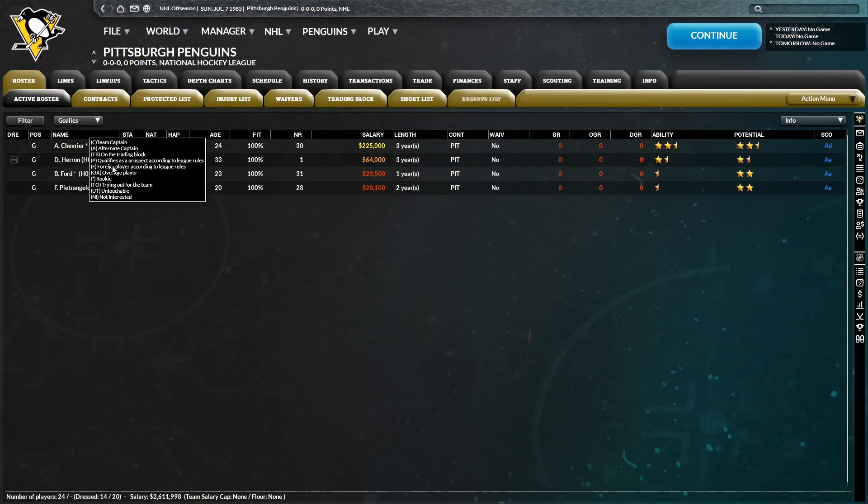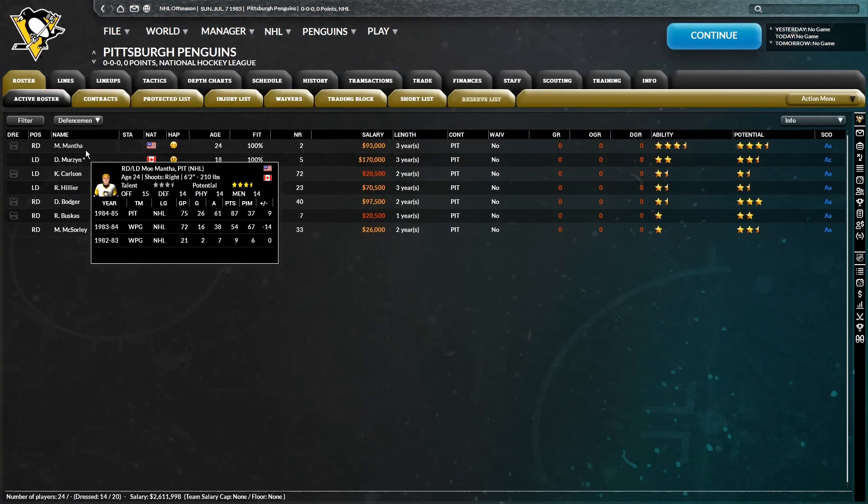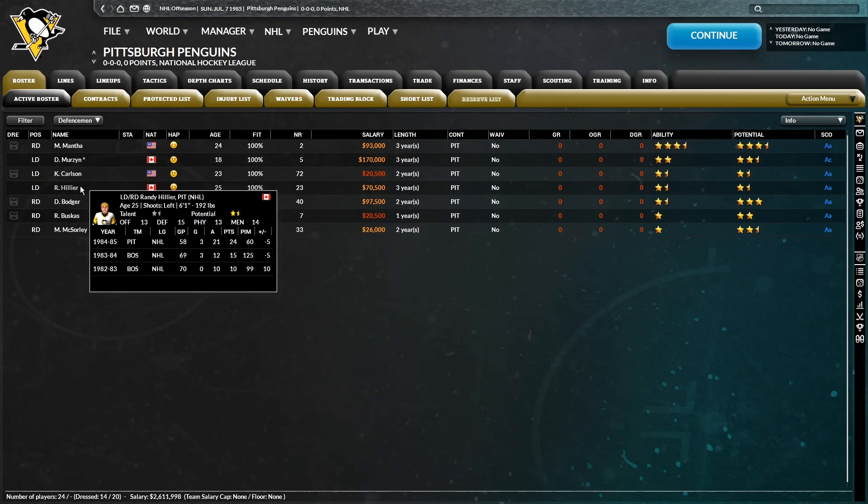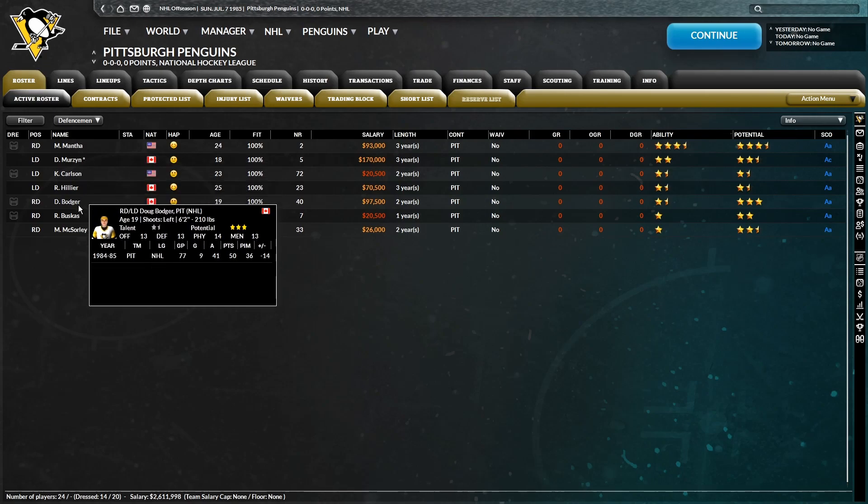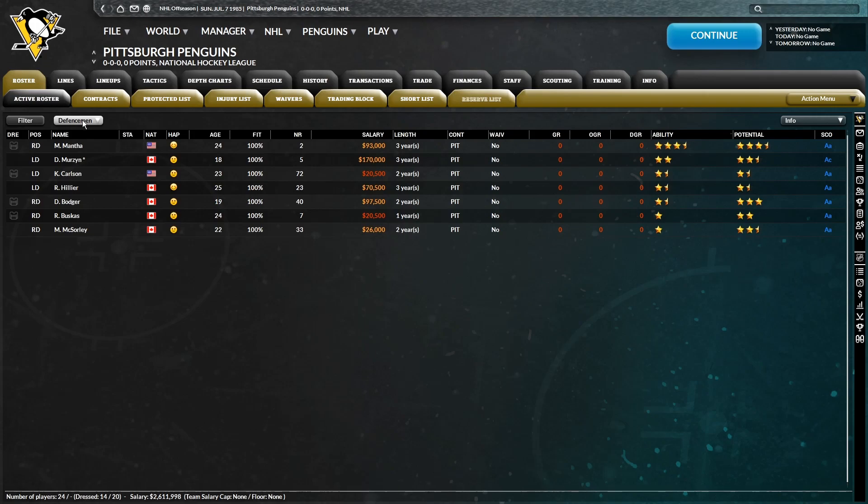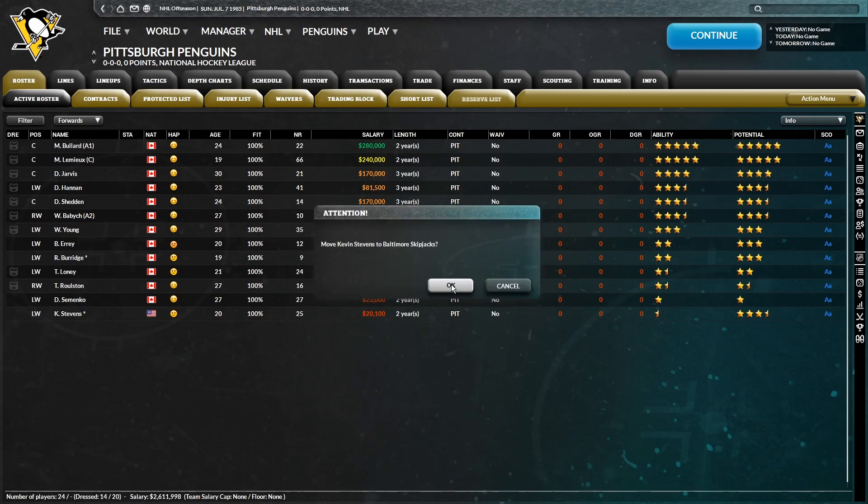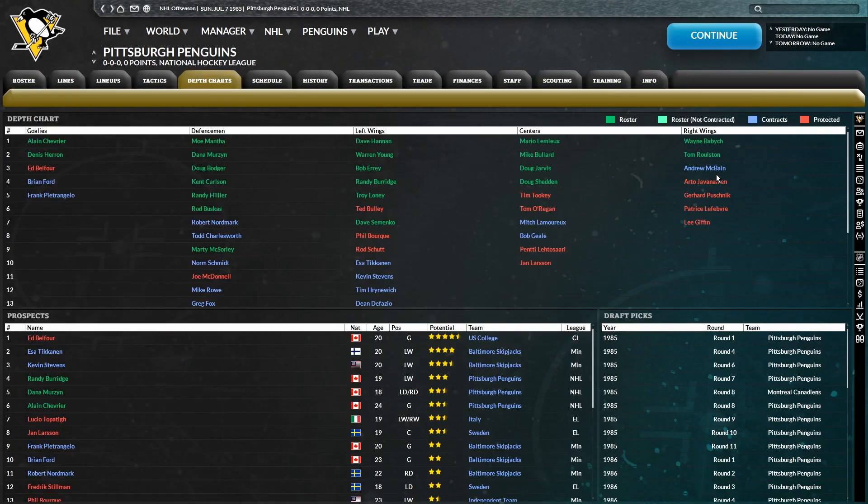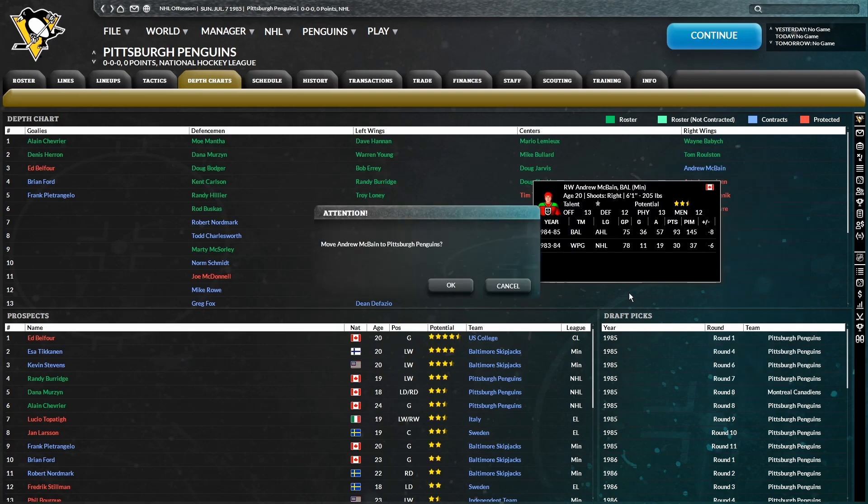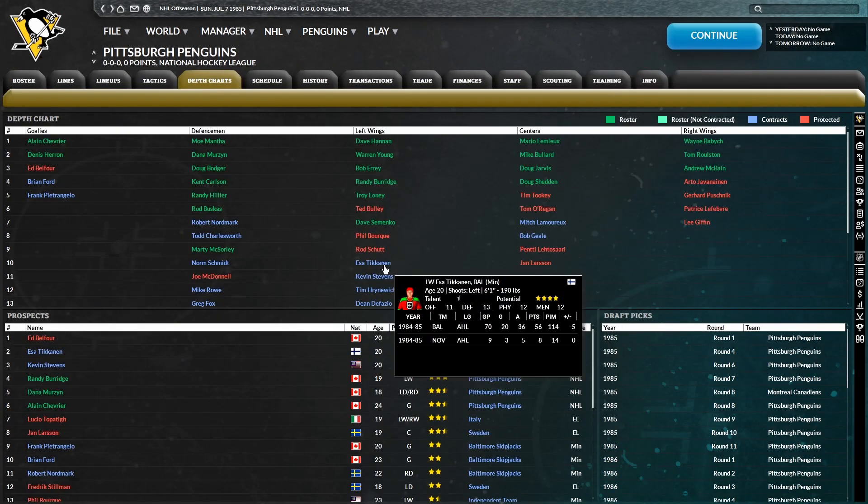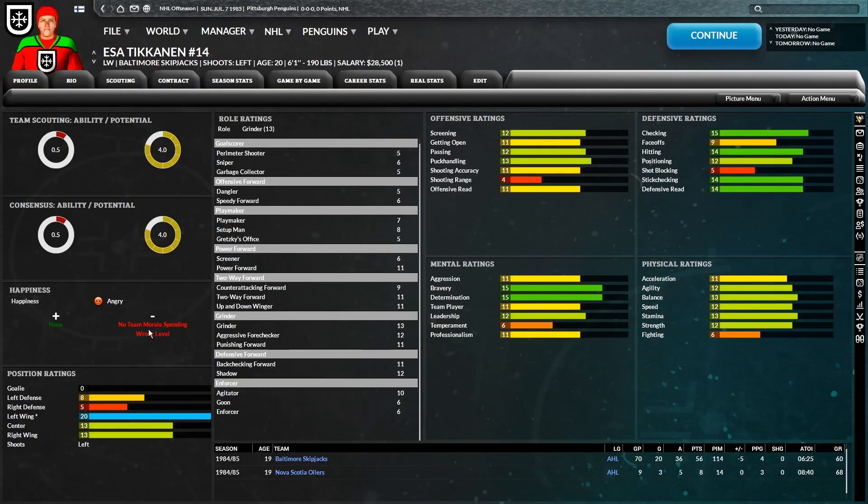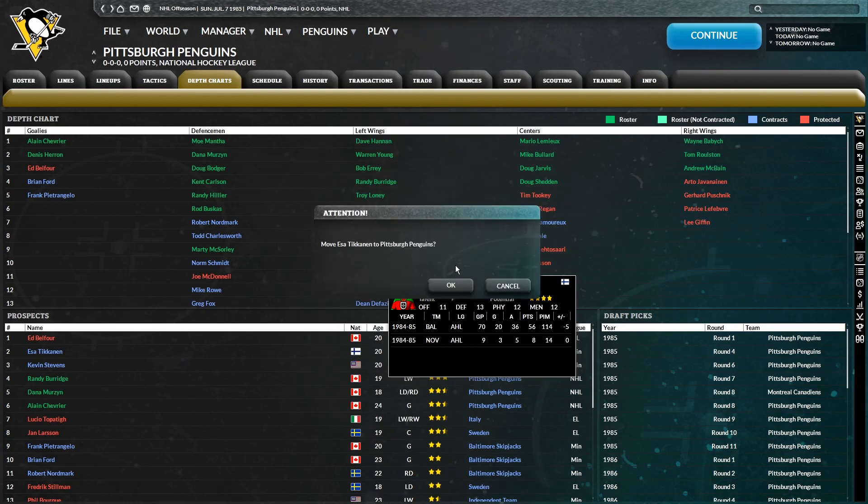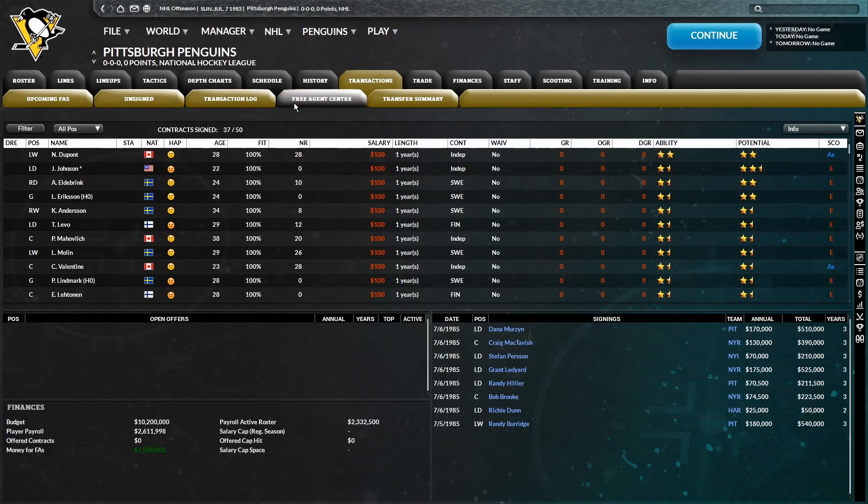All right, so in goal, we have Chevrier and Heron. On defense, we have Mantha, Merzen, Carlson, Hillier, Bodger, Buskis, and McSorley. Looking pretty rough for the most part, besides Mantha and Merzen. Forward's looking much better. I'll send down Kevin Stevens. I think I'm going to call up McBain. I'm going to see what he's about at the NHL level this year. Then I may as well call up Teekan, and it looks like he's gotten down in potential. So I wonder if that has to do with him apparently being at the wrong level. I don't see that, but I guess I may as well try.